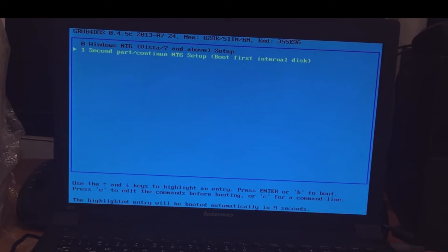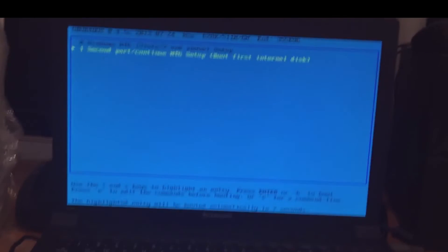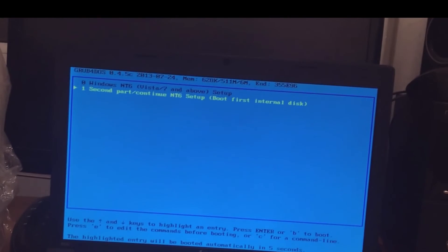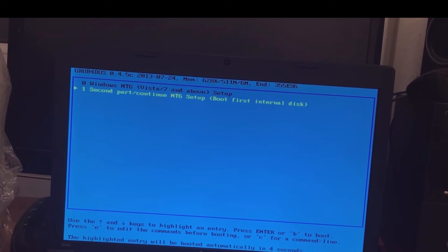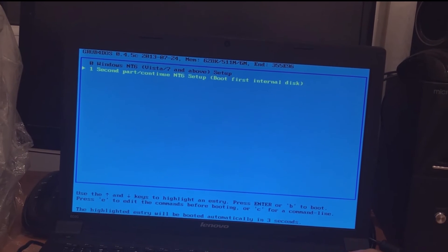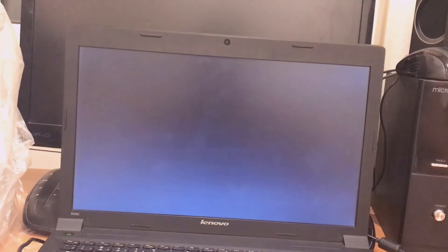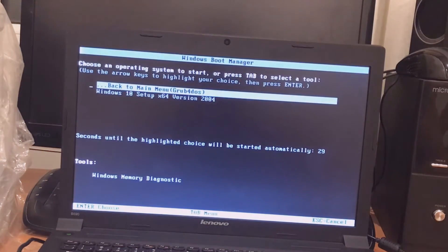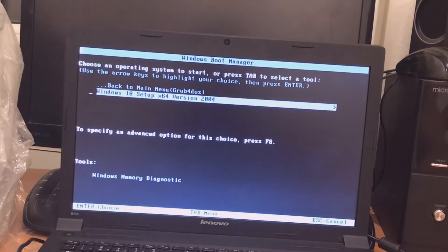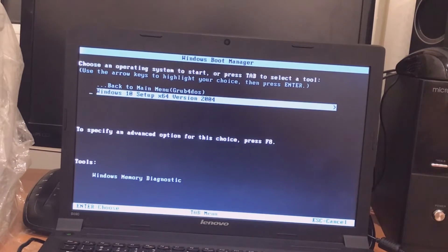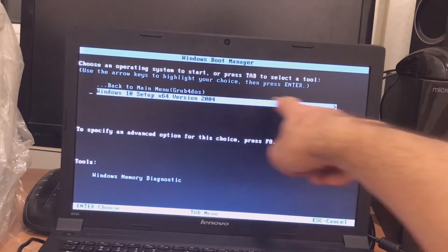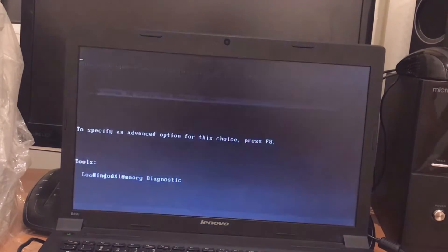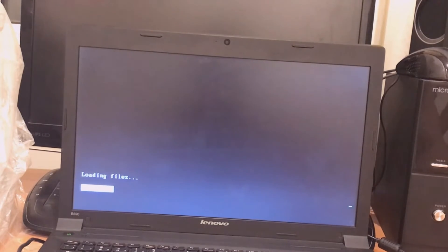You can see here, go to option zero. I'm in Windows NT6 with our above setup. Enter it and go down and select Windows 10 Setup version, enter it and wait.